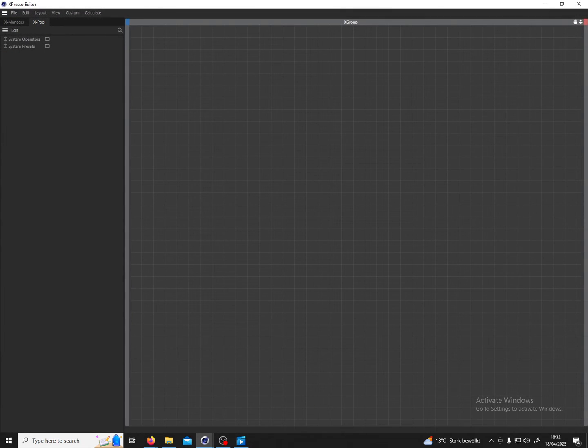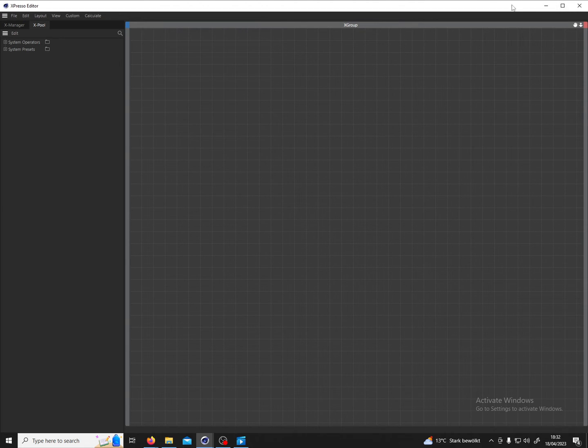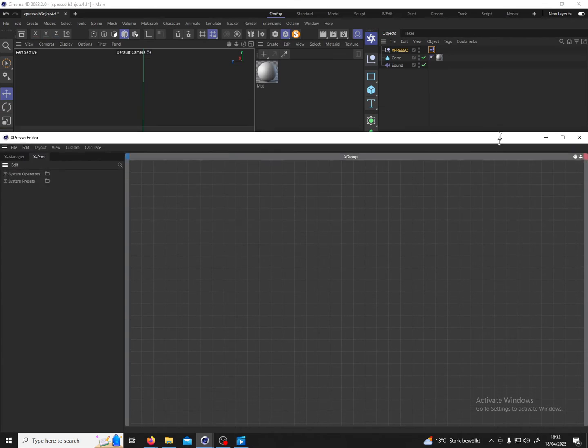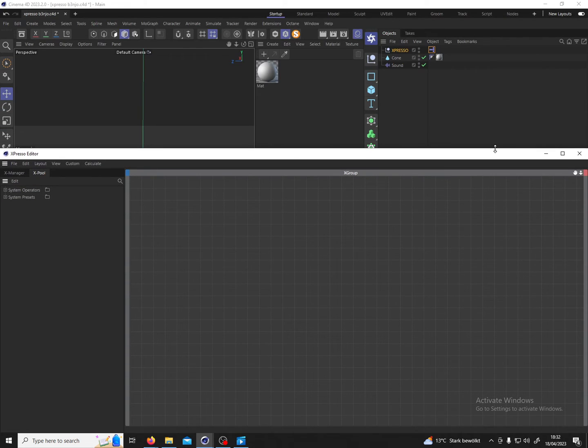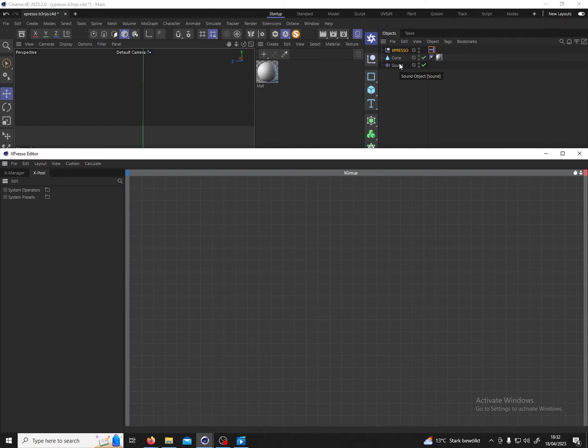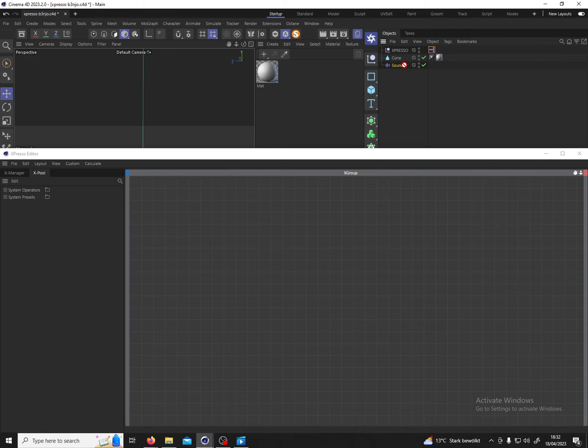Then we get this Expresso window in which we can actually build the relationship. Before I do anything I ask myself what am I inputting into the system and what do I want to get out of it?